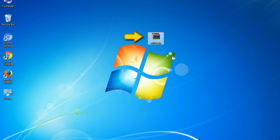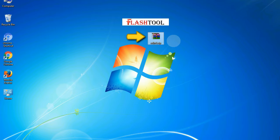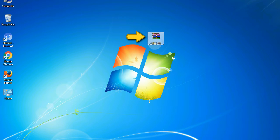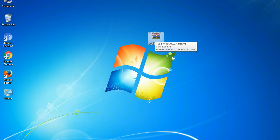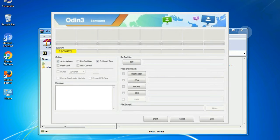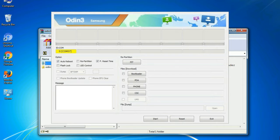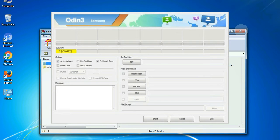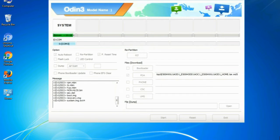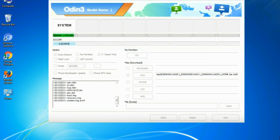Odin is a firmware flashing software developed and internally used by Samsung. It is believed that instead of being released by Samsung officially, the tool was leaked accidentally. And thanks to the leak, this effective tool is now widely used by Samsung users to flash firmware, recoveries, bootloaders, or modem files on Samsung Galaxy devices.